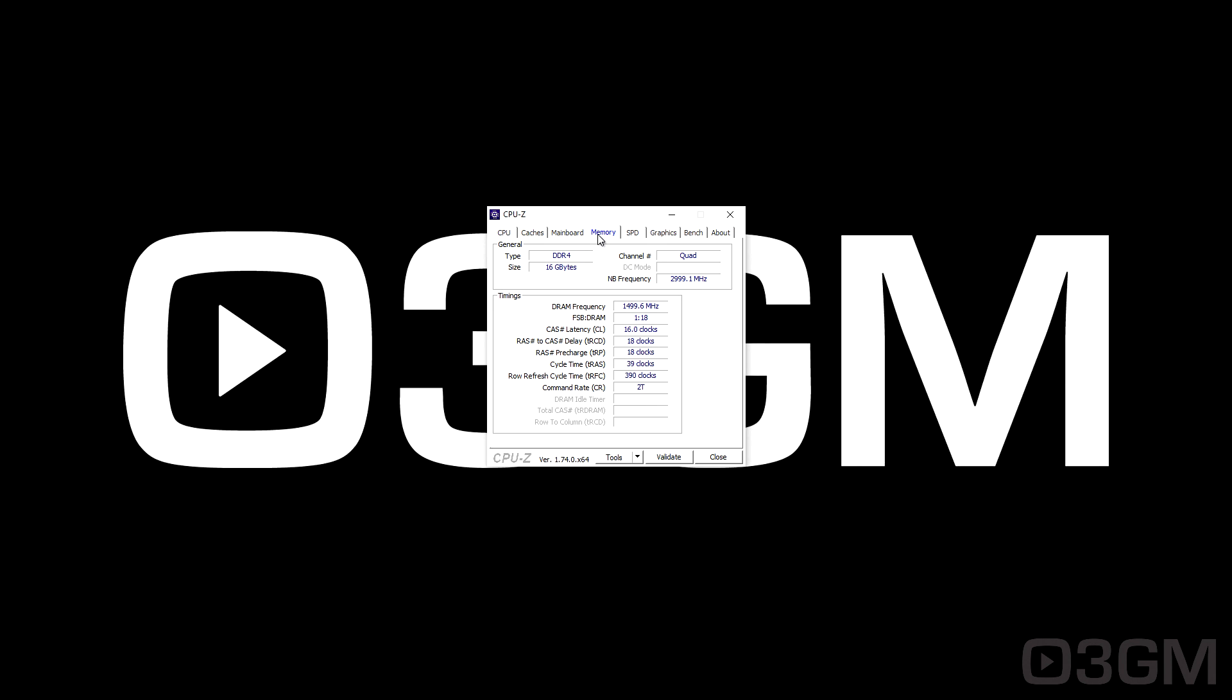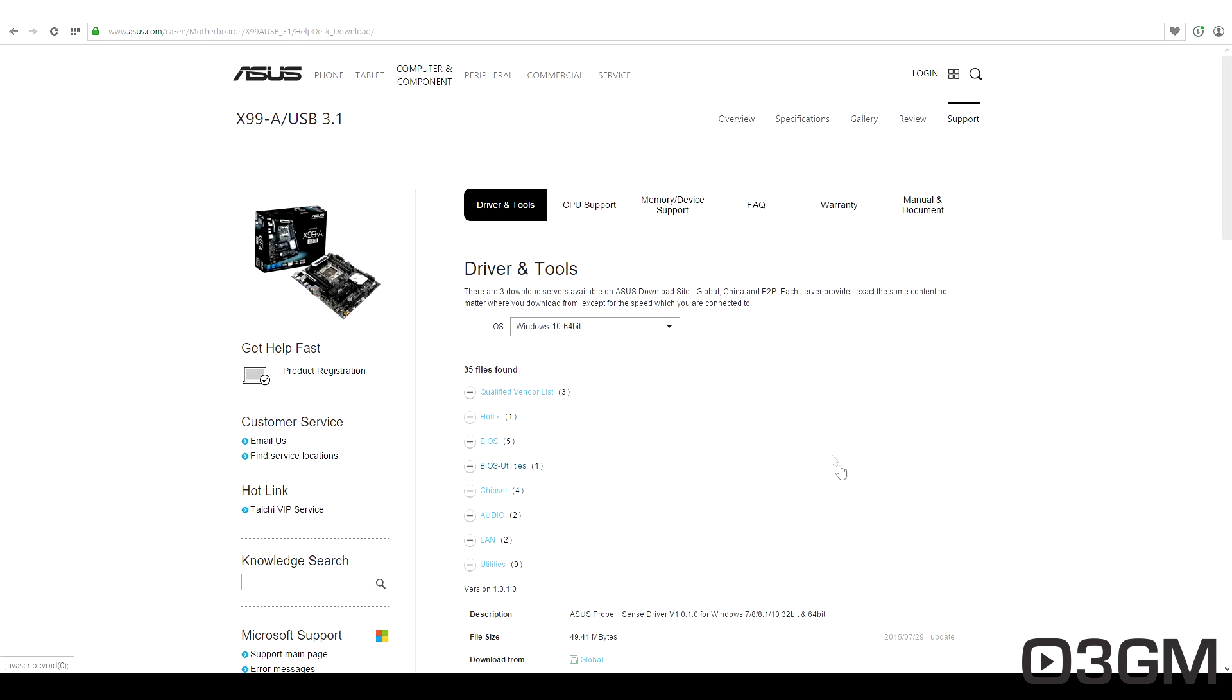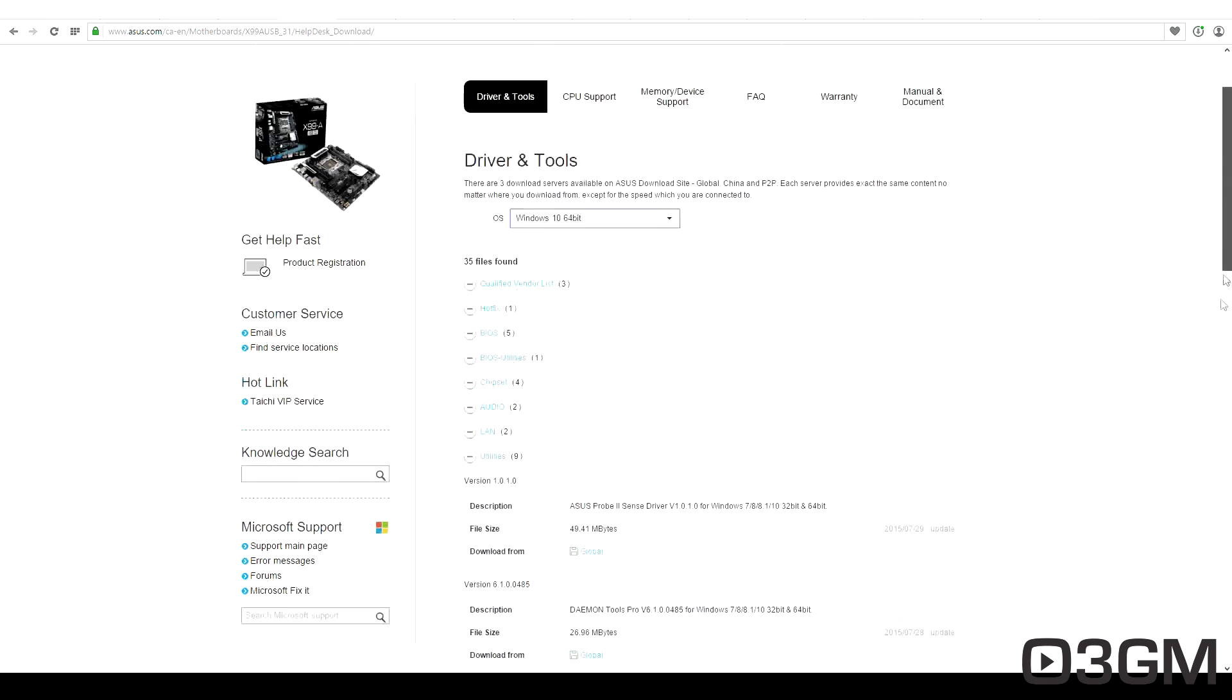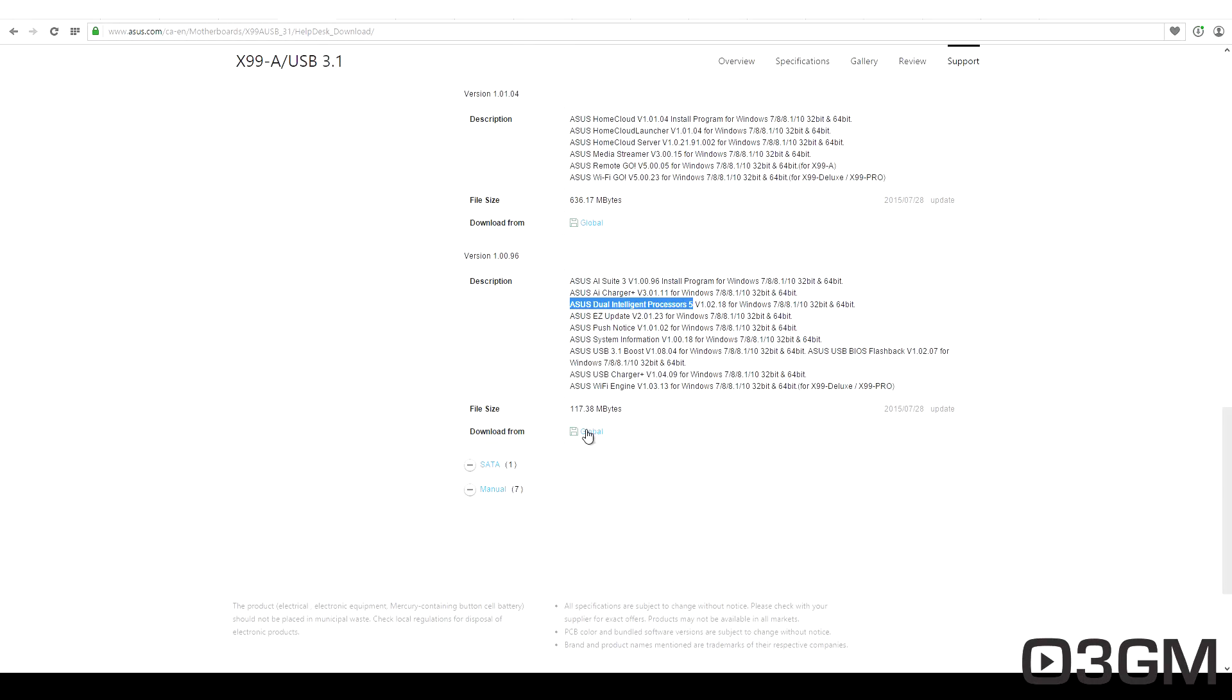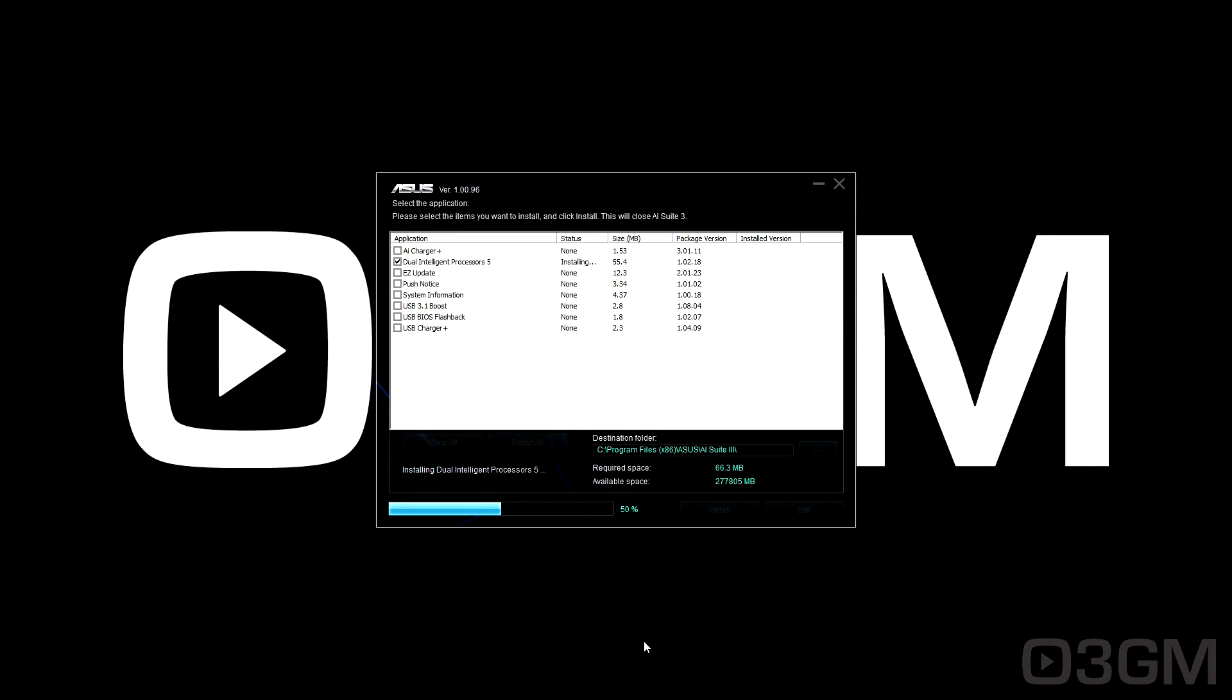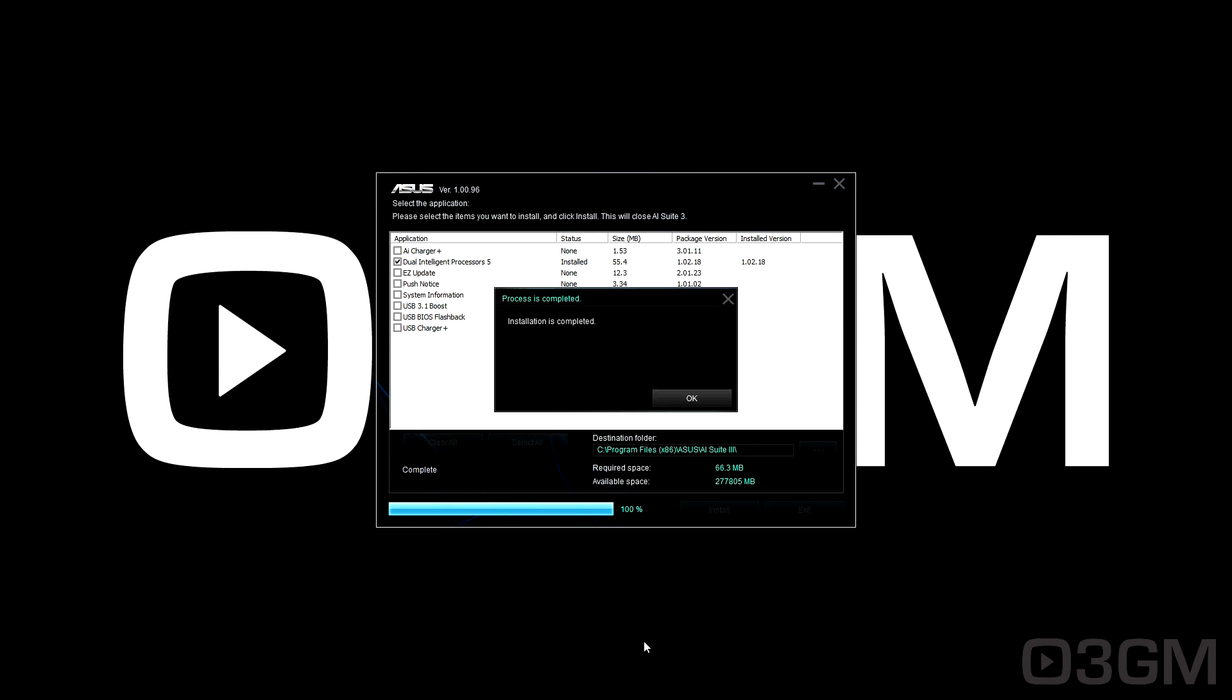I'm interested to see what the ASUS Dual Intelligent Processors 5 can do. To download this software, you'll need an ASUS motherboard. Go to the website for your motherboard, go to utilities, scroll down, and download the current version. Run the setup file, select Dual Intelligent Processors 5, install it, and reboot.